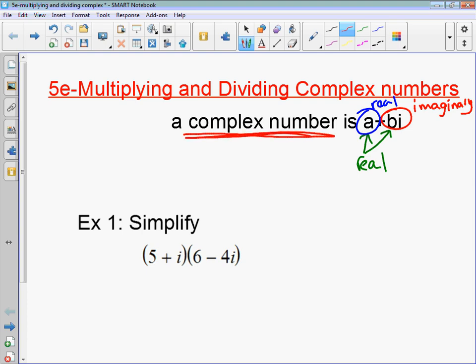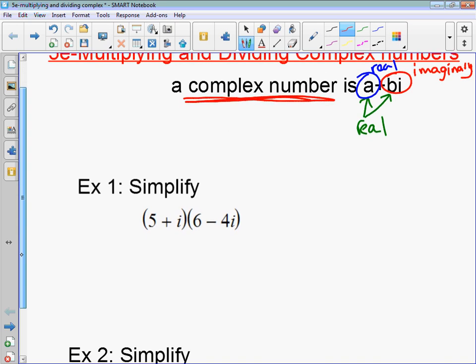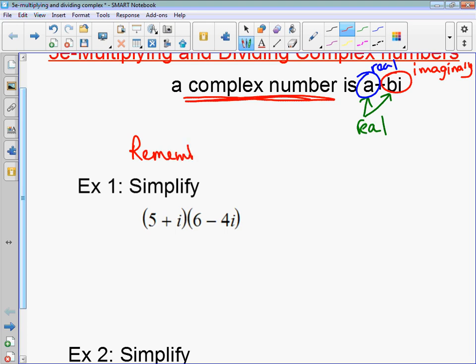So when I talk about a complex number, it has a real and imaginary part put together. When we're simplifying, we just have to remember that any time you have an i squared, this is equivalent to negative 1. So when you're multiplying, you treat i's just like variables. When we're multiplying a binomial times a binomial, like in example 1, you're just doing the exact same thing as you've done before — double distribute, or some of you know it as FOIL.